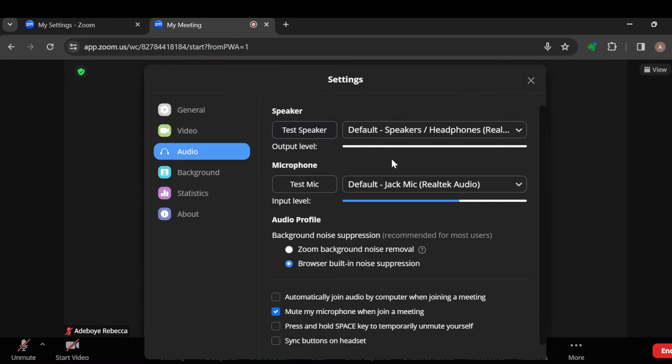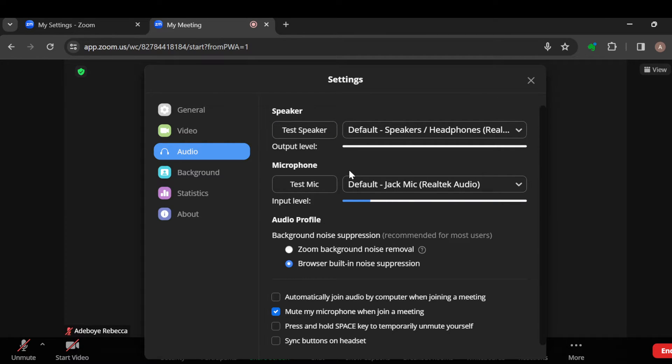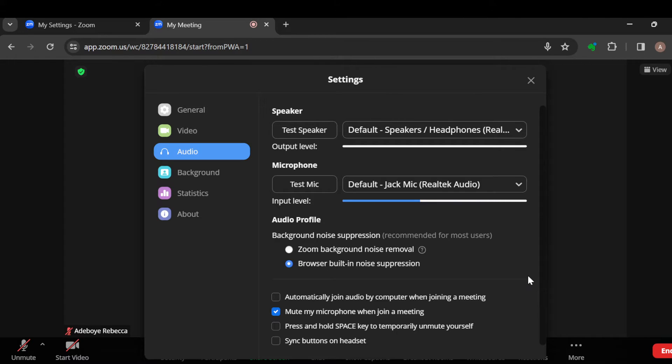Currently, my microphone is very good as you can see—it's picking up my voice even as I speak. But for you, if you notice that it is still low and you cannot hear your voice while speaking, the next thing for you to do is to click on this option.